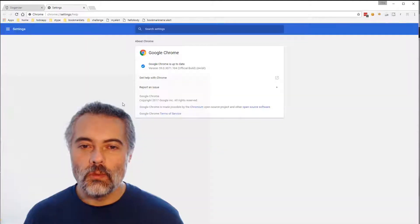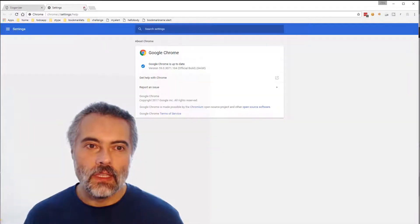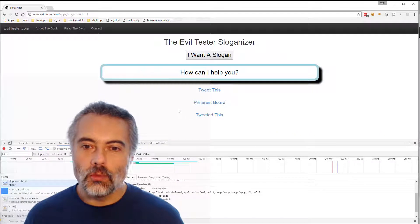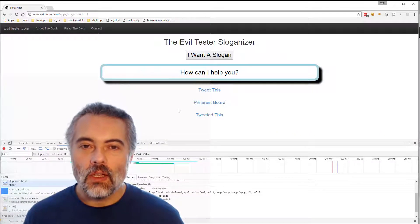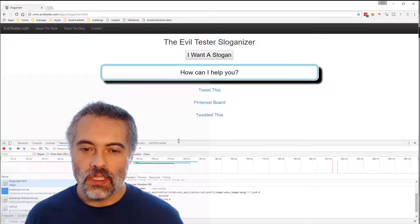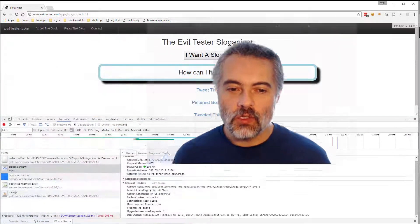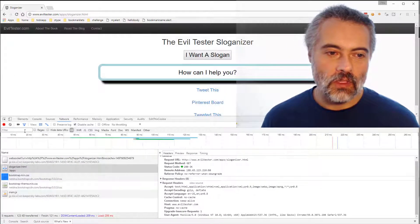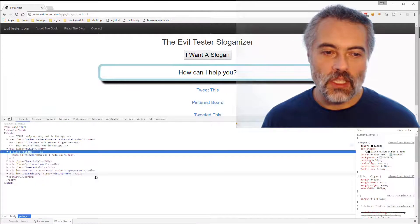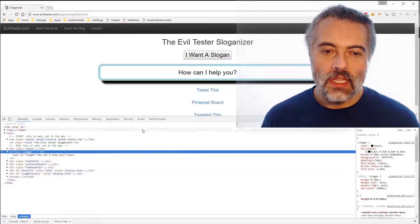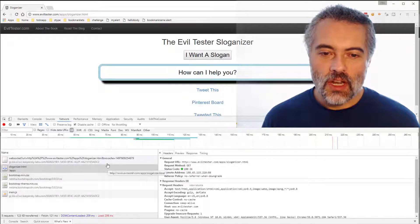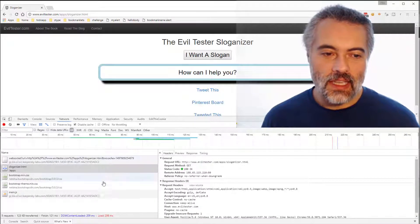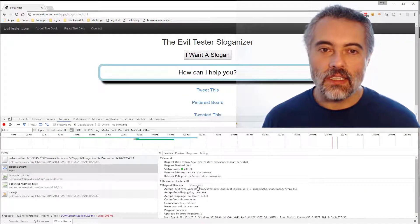So this is Chrome version 59. Chrome is my normal web testing tool because I'm very used to the development tools. The development tools let me see the DOM, they let me look at network traffic. I can see the headers, everything. All of this is very nice.